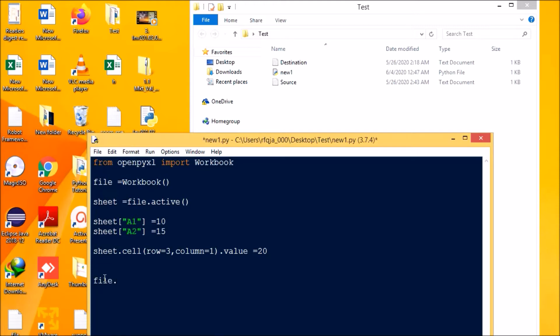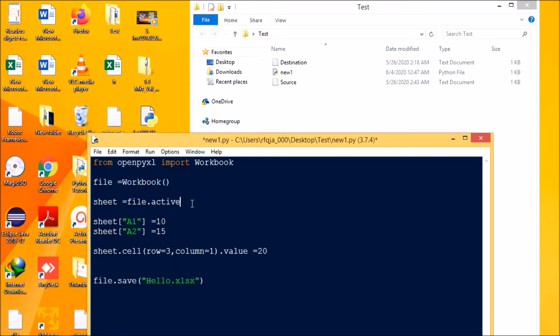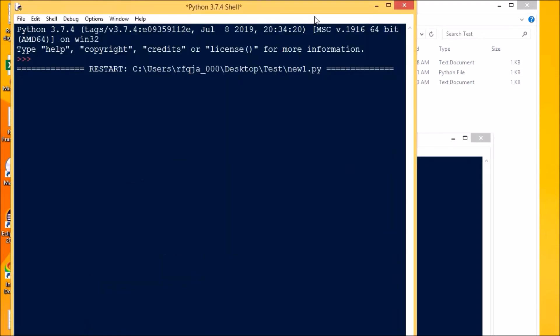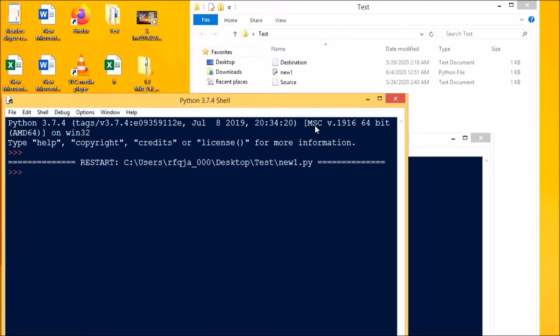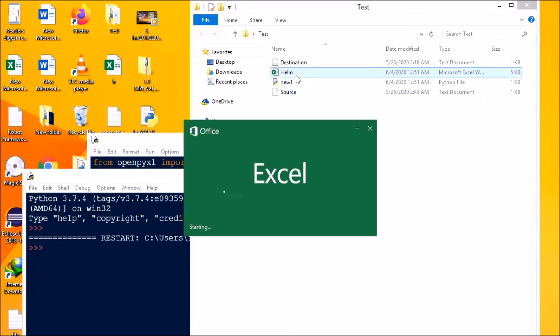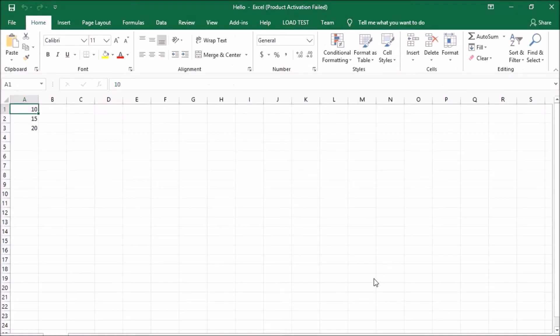Now what we are going to do is we are going to save the file. File dot save, and I will need to write some file name, so hello.xlsx. This Excel sheet is going to be saved in my parent directory where my Python file is having, so it will generate here only. Let's run the code. You can see the file is generated here. See 10, 15, and 20.